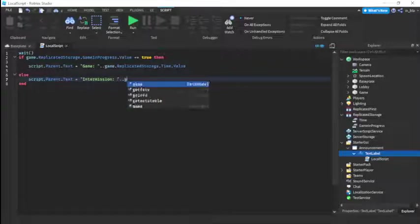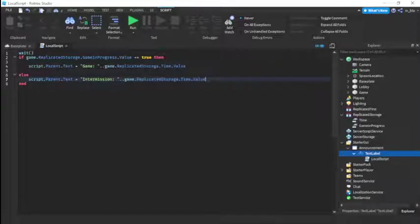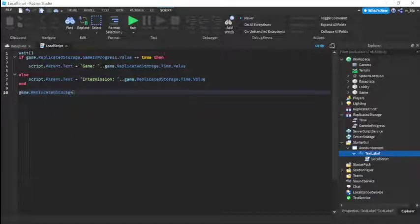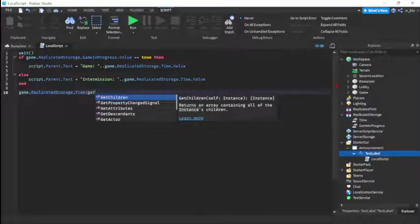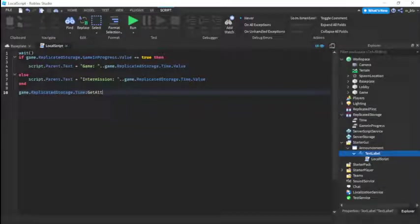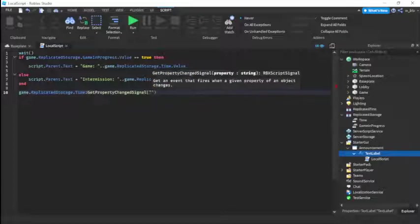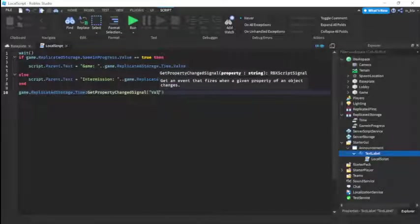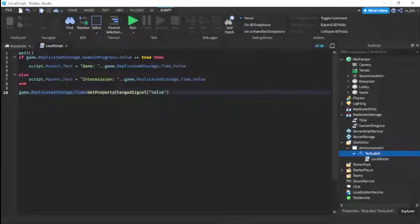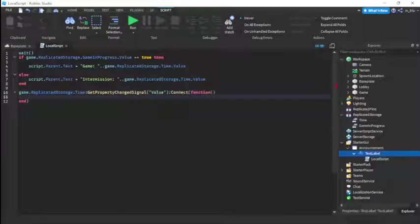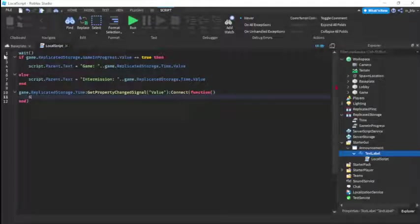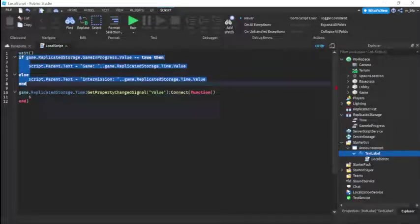Now we're going to use game.ReplicatedStorage.time GetPropertyChangedSignal — actually we'll use a while loop — so each time the value changes it updates. We'll connect a function so it keeps refreshing the display. We copy the same logic from above into the callback.